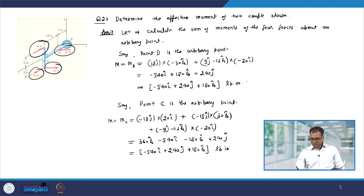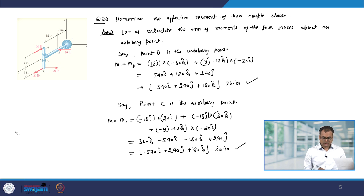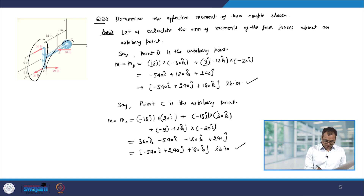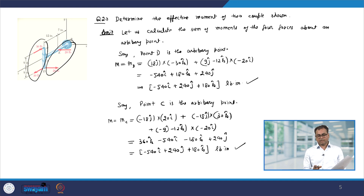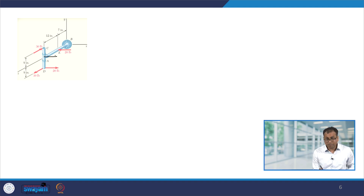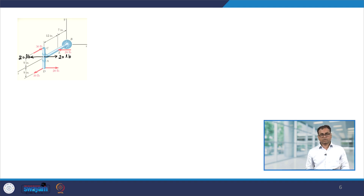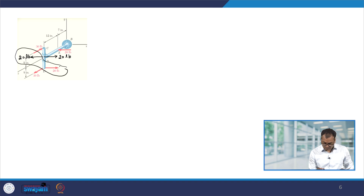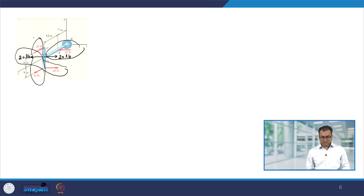So you can see that the moment is independent of whether we calculate it about D or C. This happens because in this question, couples are acting — this and this make a couple, and this and this make another couple. We can also calculate the moment by adding a zero force at point A: add a 20-pound force and a minus 20-pound force at A. This makes a couple, another couple, and a third couple — so there are three couples total.